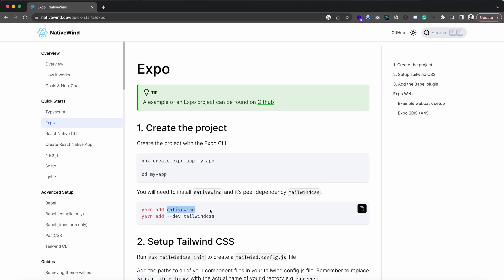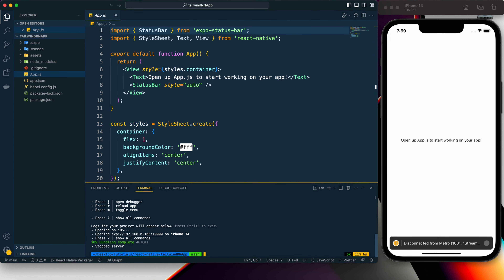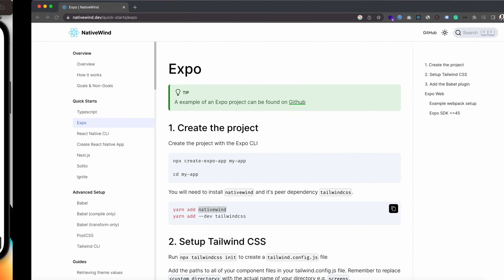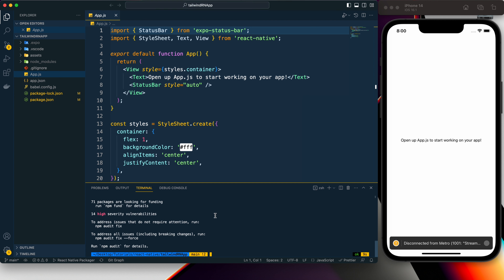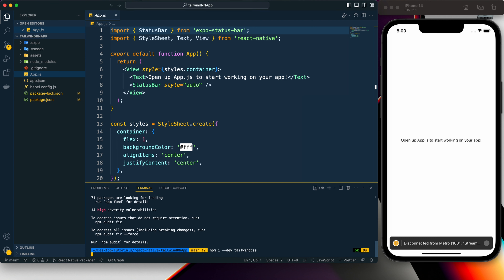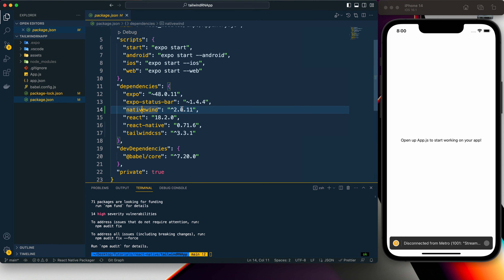We need to use these two commands. I'm not using Yarn so I'll copy this name, close the server, and then use npm install — 'i' is the shorthand for install — and then native-wind. Along with it we also need to add the Tailwind CSS dev dependency using a similar npm install command. These have now been added.